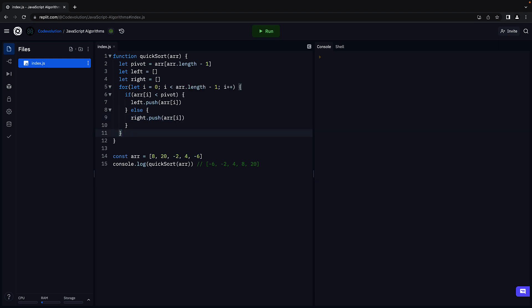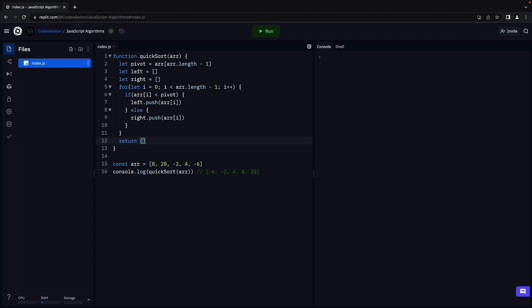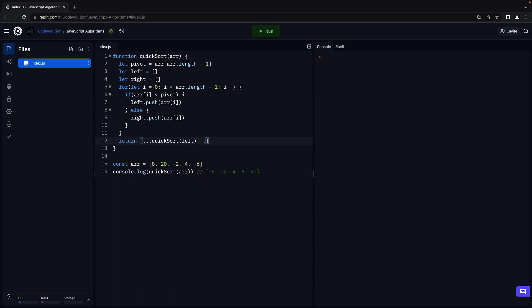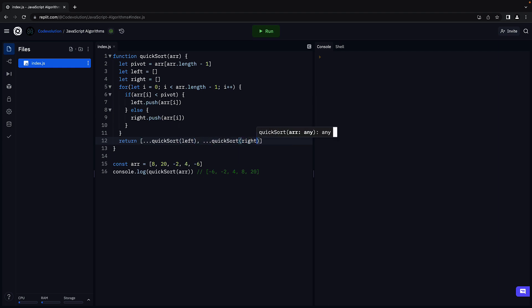Repeat this for the left and right sub-arrays and eventually concatenate with the pivot element. So return an array where we call quicksort on the left array, quicksort on the right array, with the pivot element in between the two.